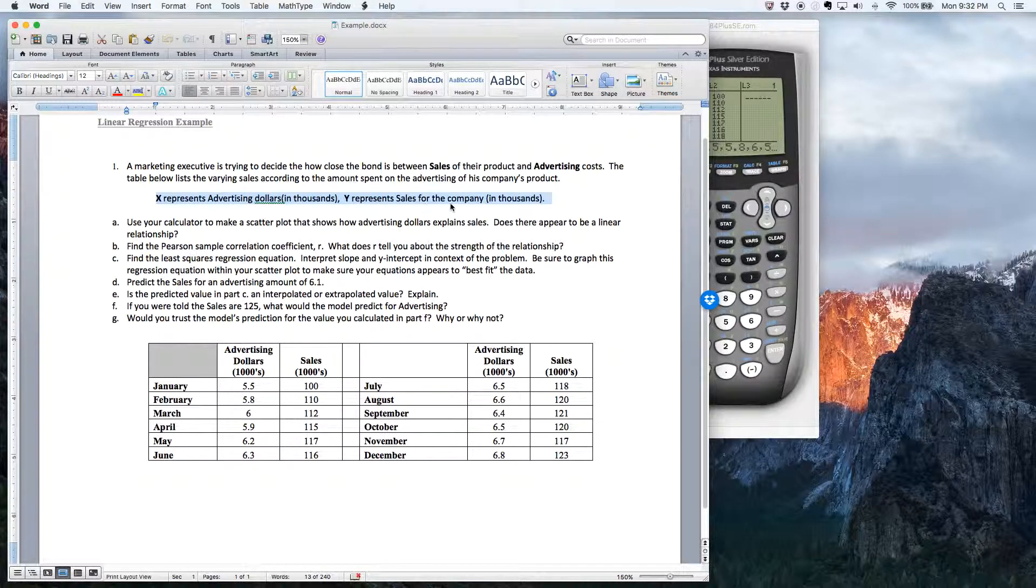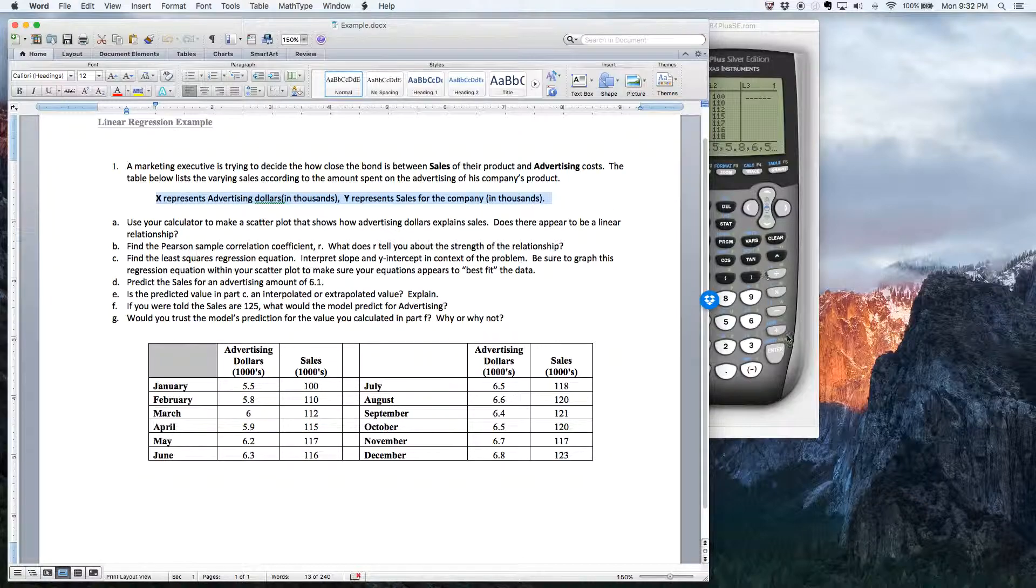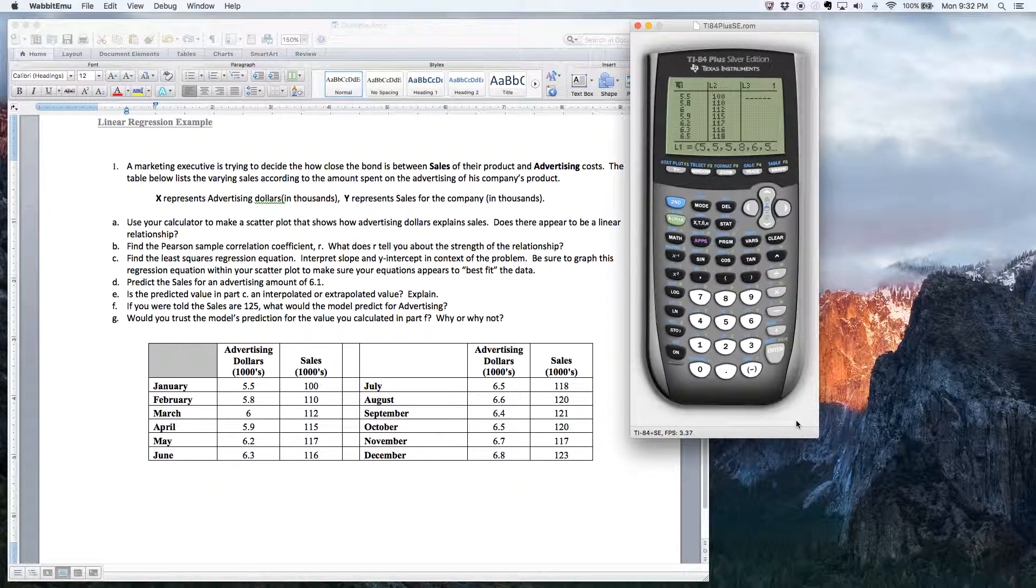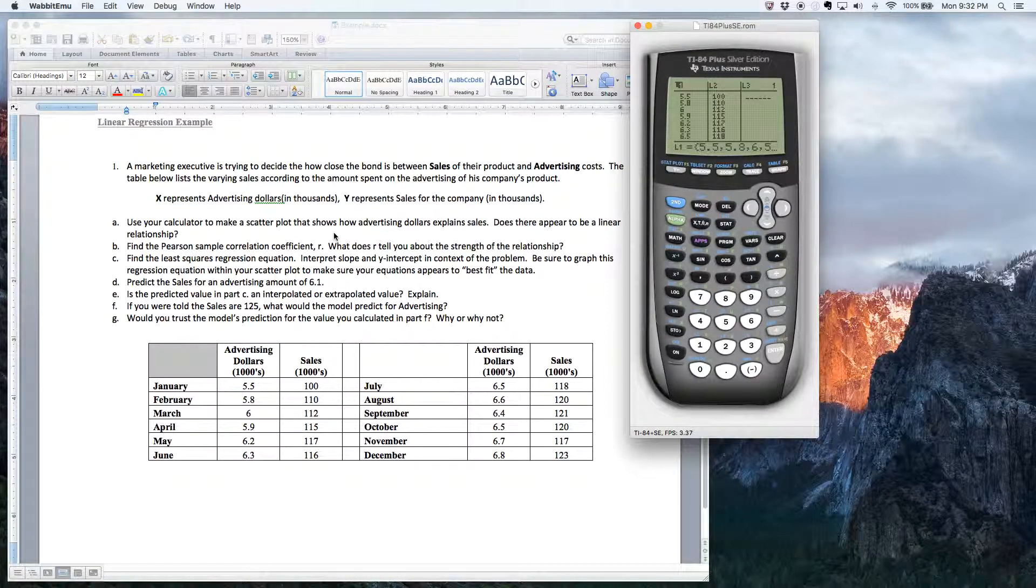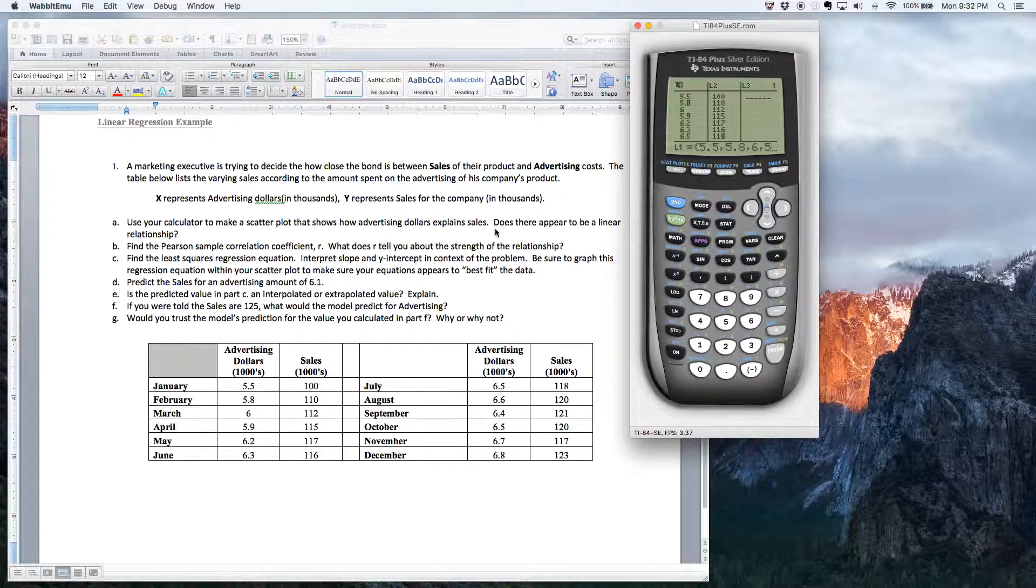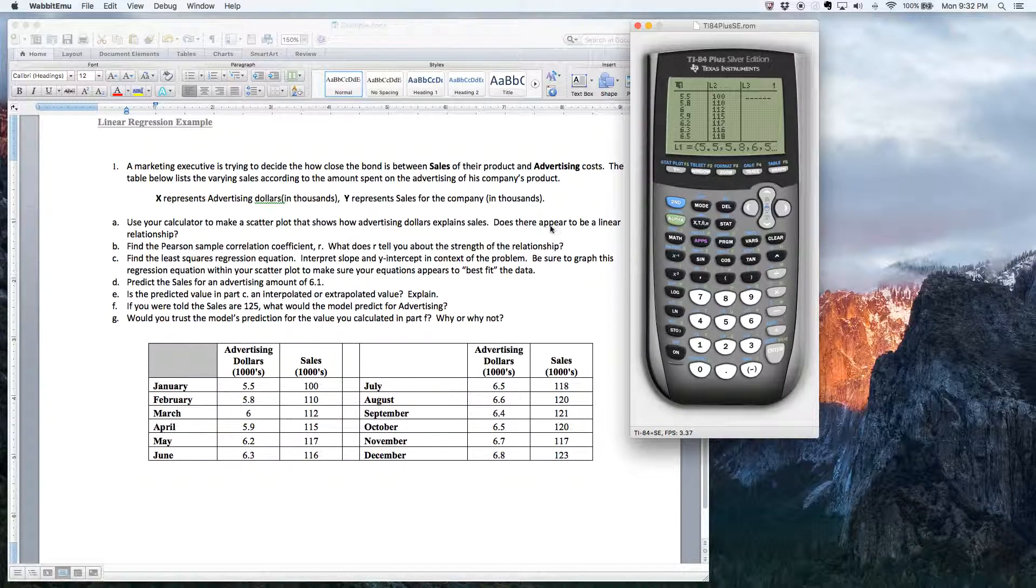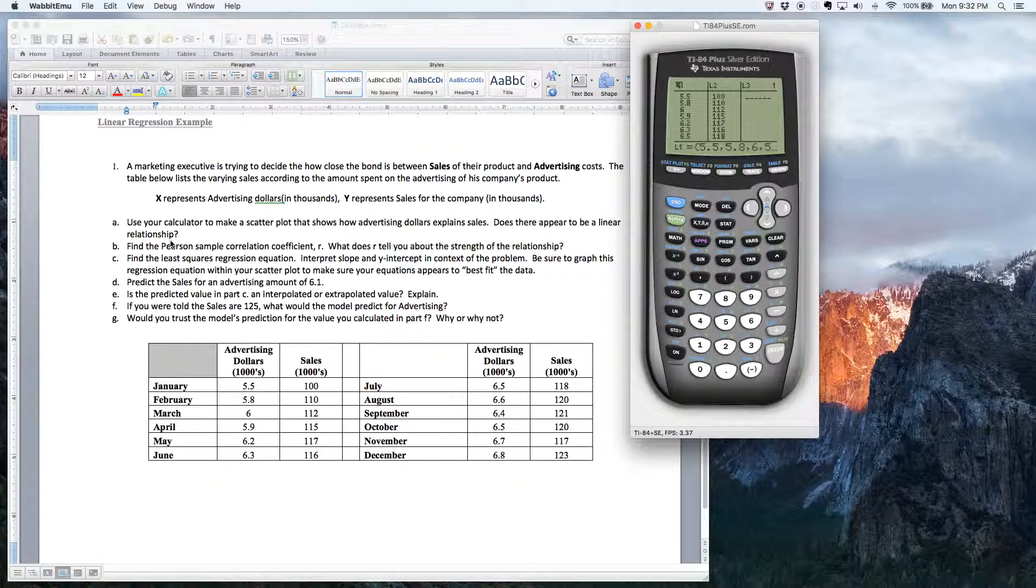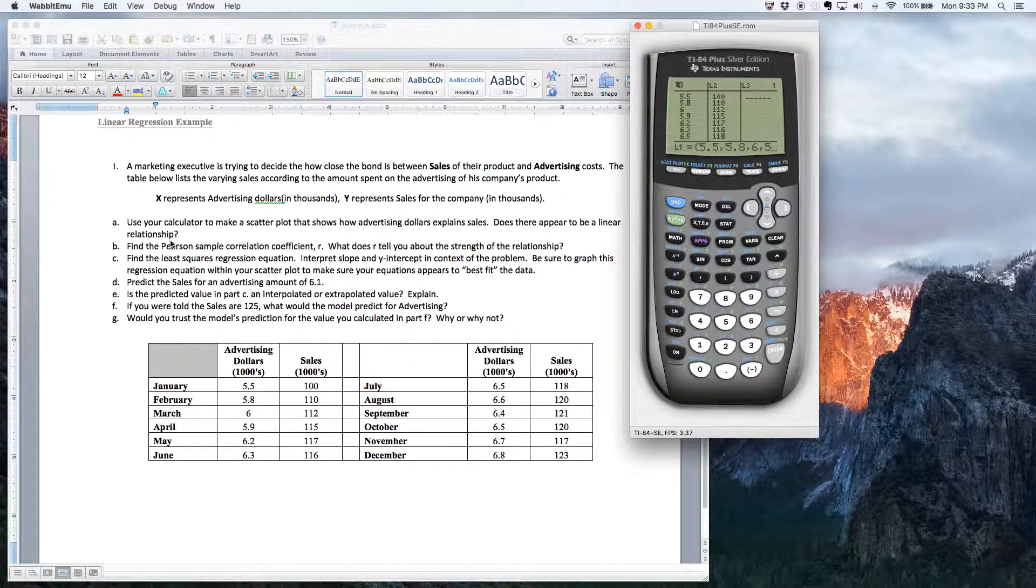All right. So part A says, use your calculator to make a scatter plot that shows how advertising dollars explain sales. Does there appear to be a linear relationship?